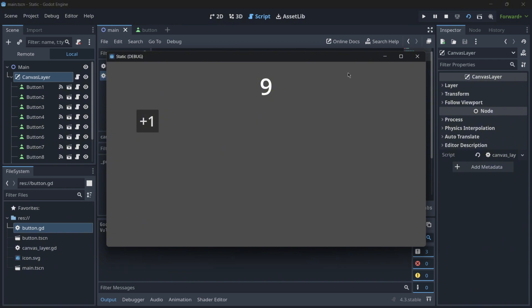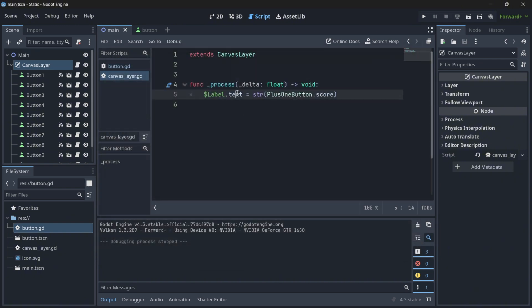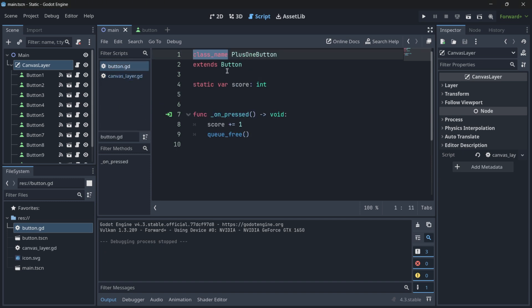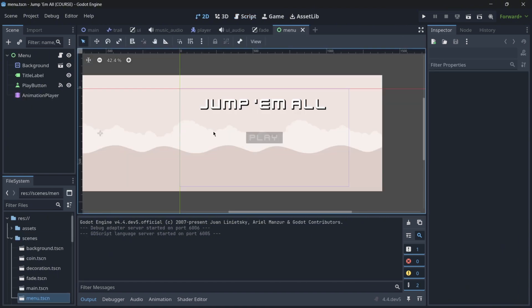So once again, using an autoload is not going to be something bad. It will still be a good practice to use autoloads, but well, it's better to just take advantage of the latest Godot features, such as static variables. Now let me show you an actual example where using an autoload would be useful in a real project, in a complete game.